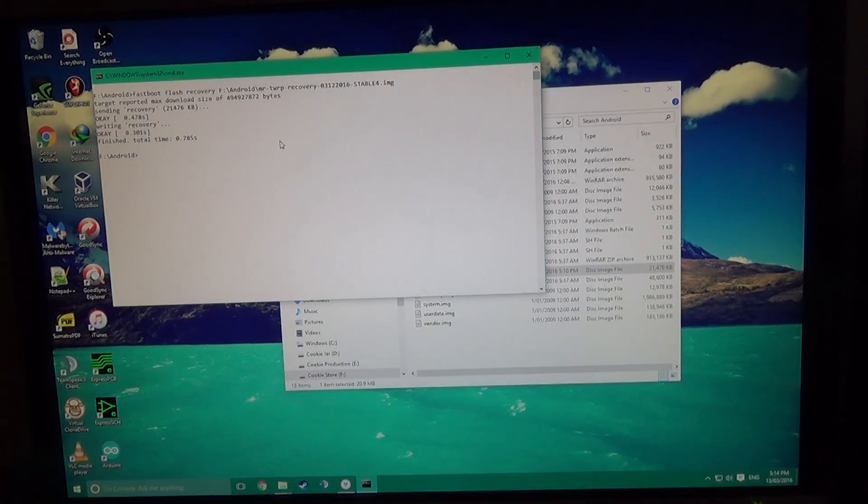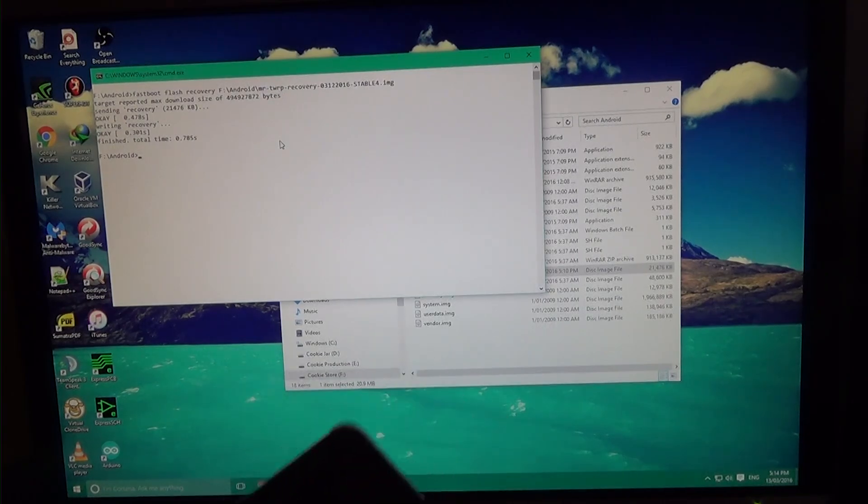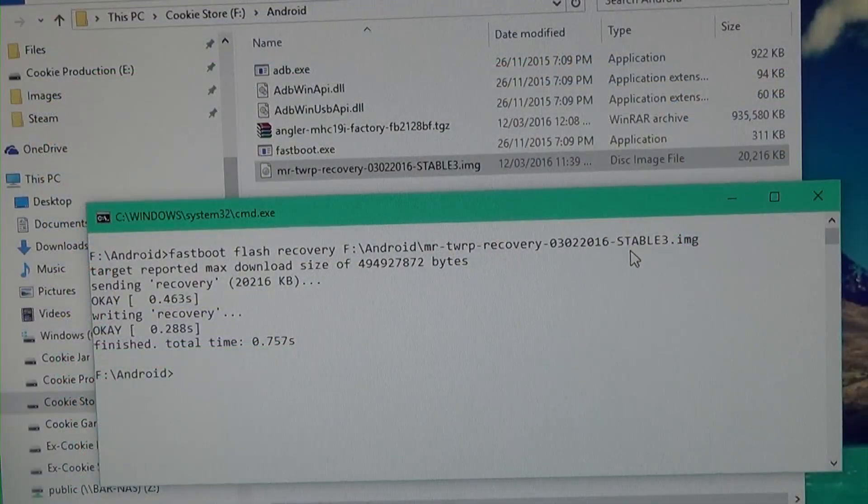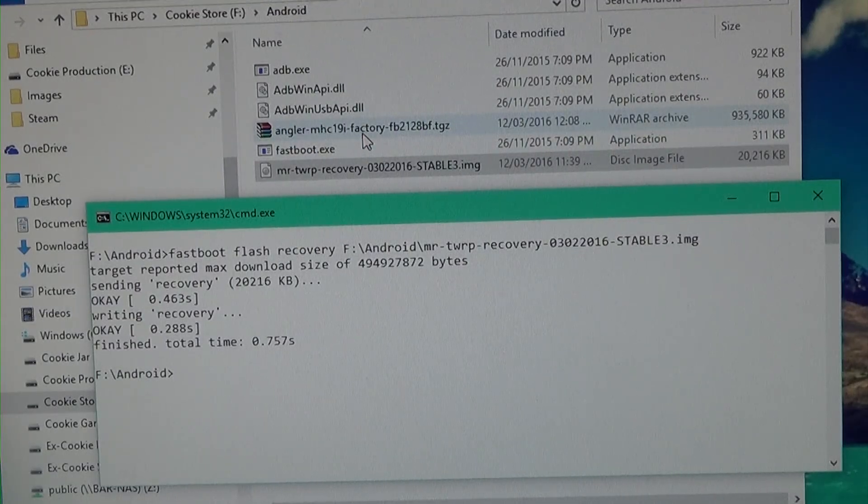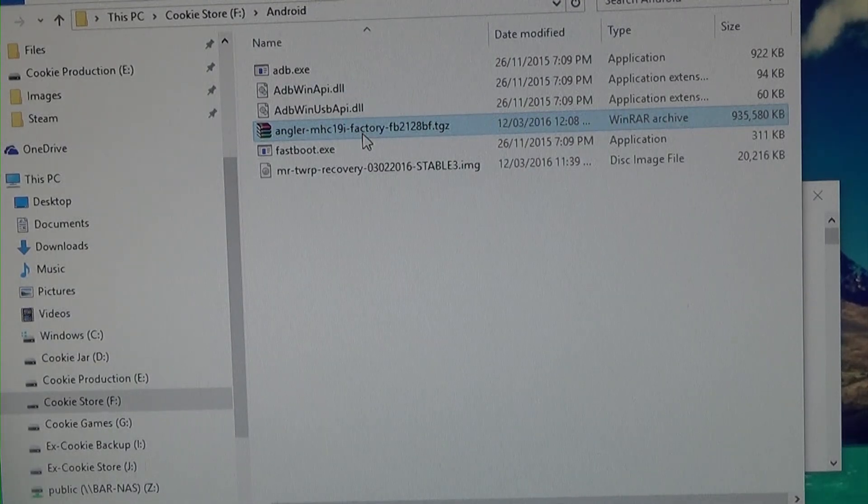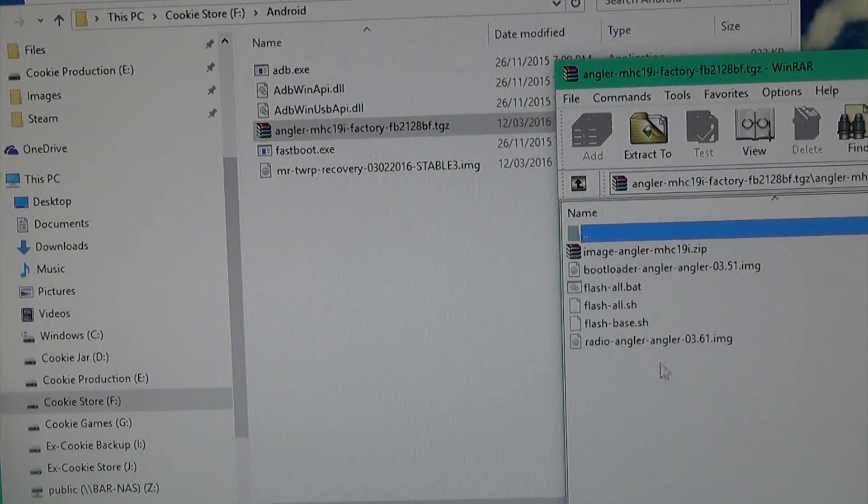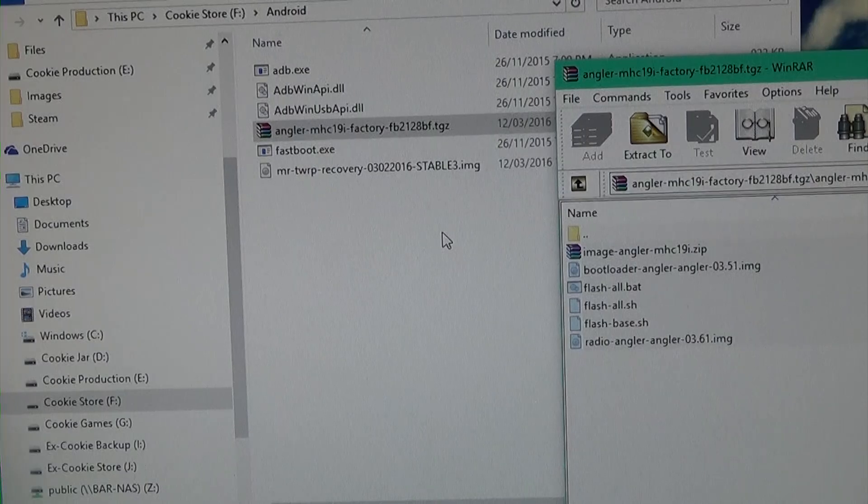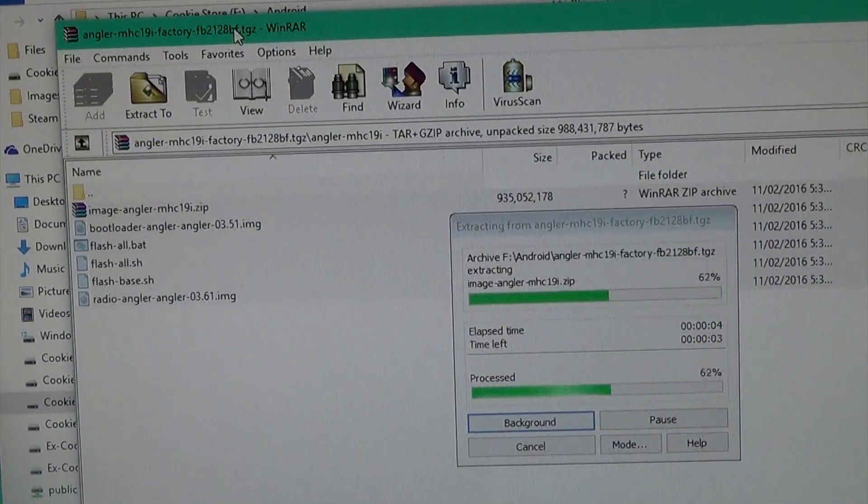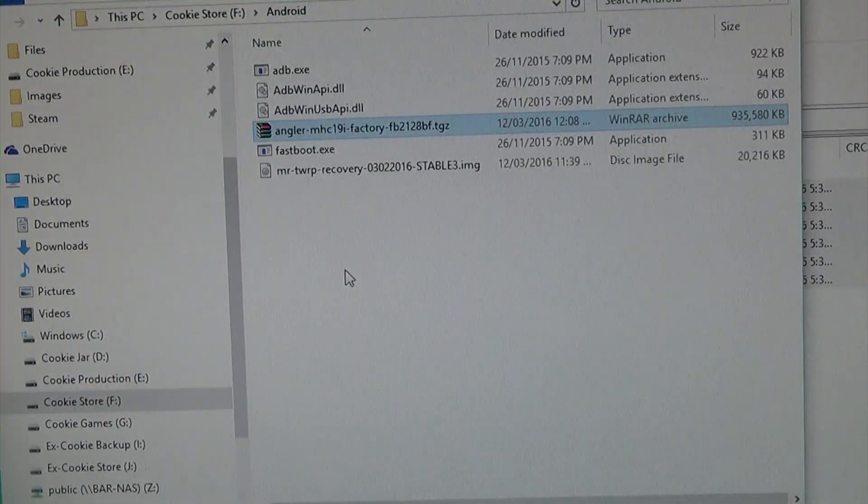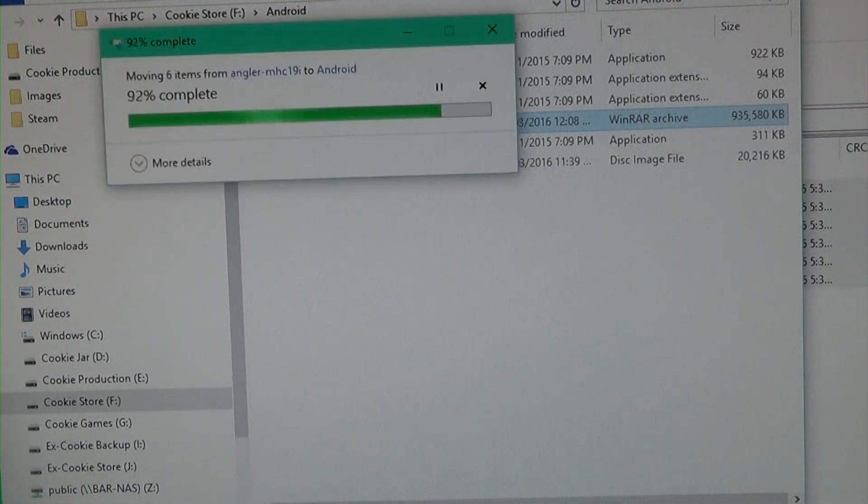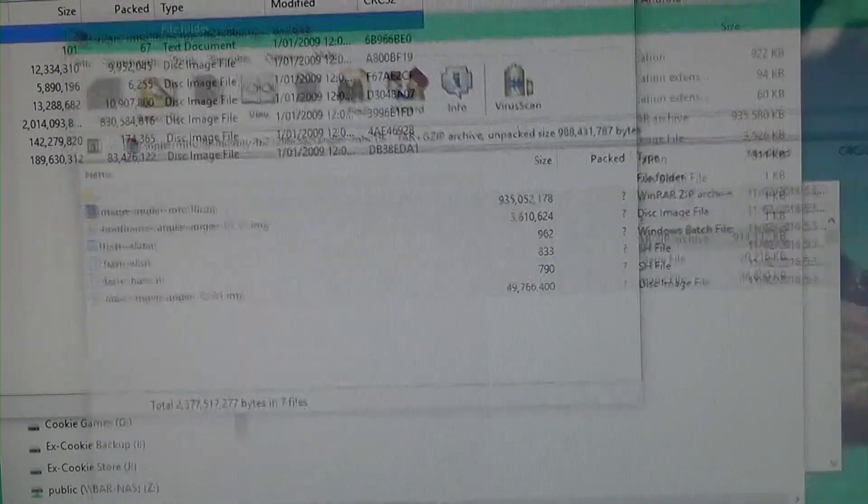Now you can also do this from TWRP itself, but if you're already updated to the March performance update, then you won't be doing that anytime soon. Okay. And also, we're going to need to extract these files now. So once you've got the recovery flashed, that's pretty much all you need. So I'm going to open the TGZ file up, you can see this little folder. I'm going to open inside and extract all of these into the base directory.